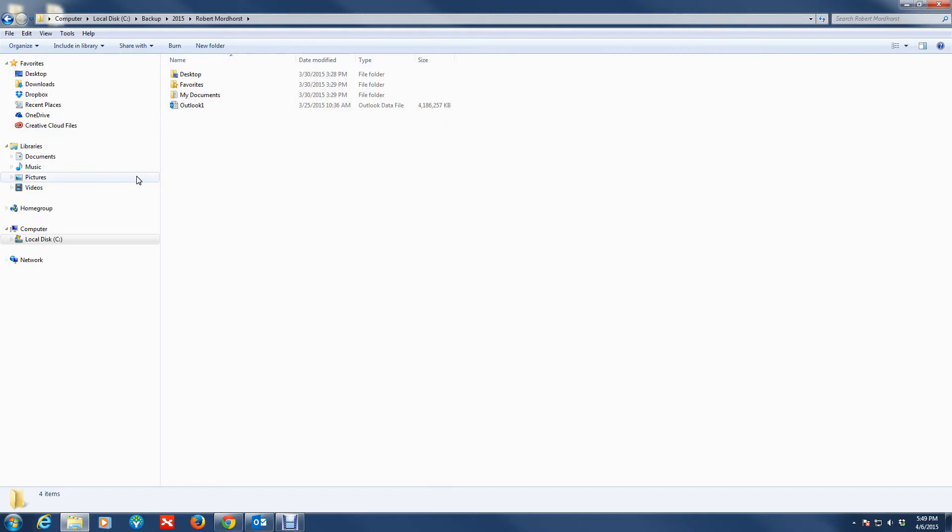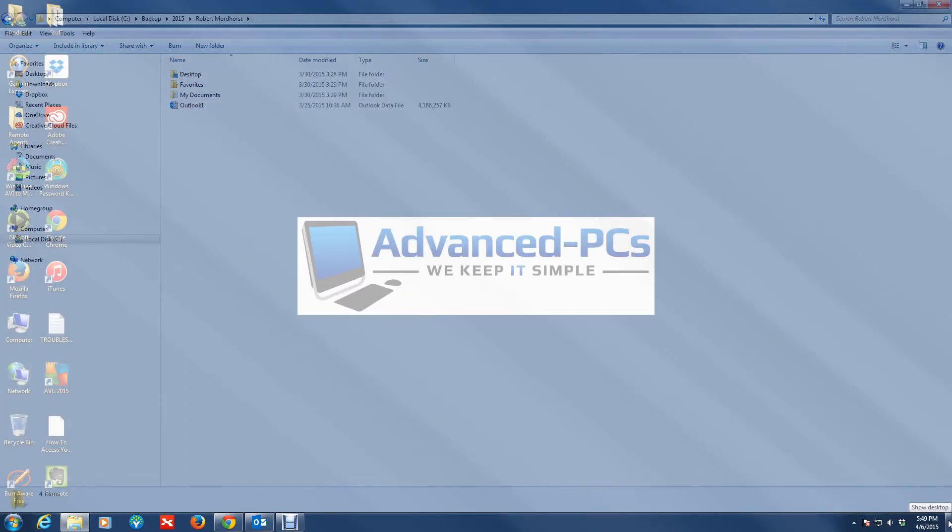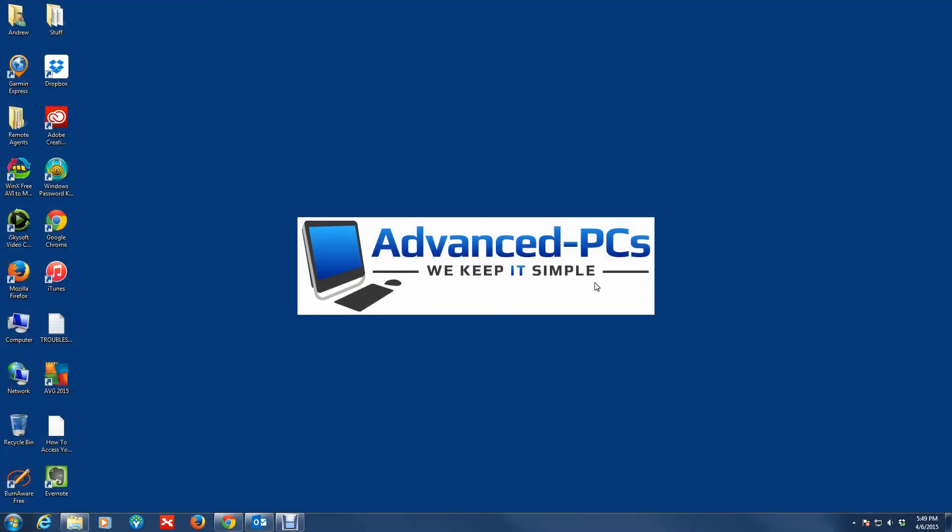So that's how you locate your data file slash PST file in Outlook, in the event that you want to transfer or back it up. That pretty much wraps up this video.